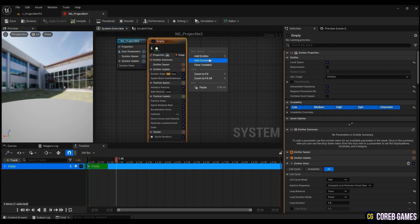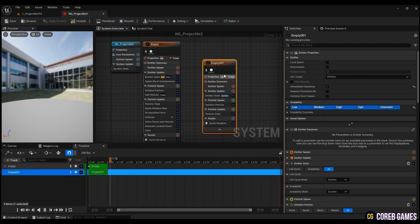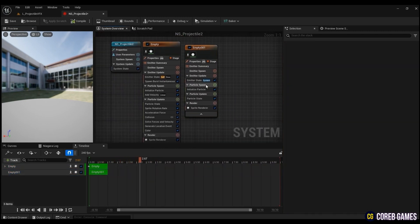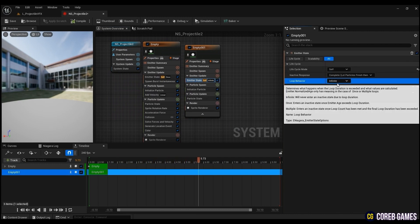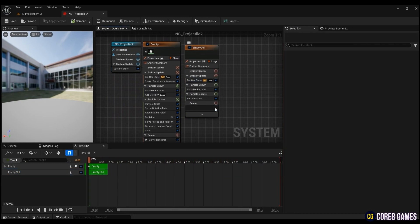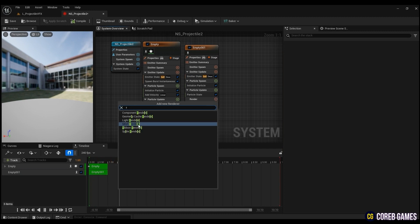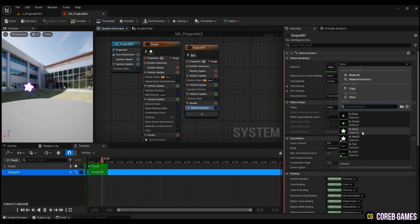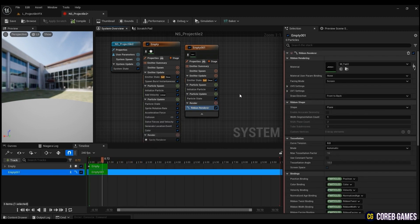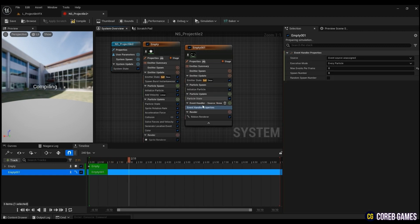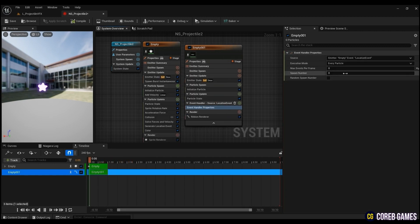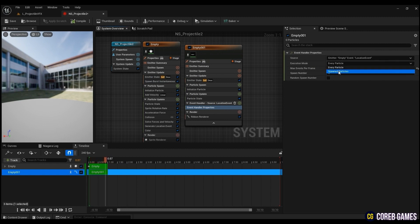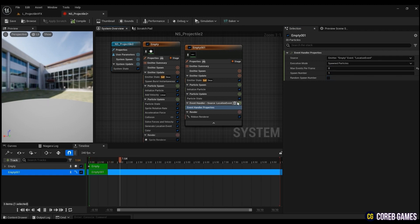Now to create the tail of the projectile, right-click and create an emitter again. In emitter state, change the life cycle mode to self and delete sprite renderer from render. Create ribbon renderer and put M_tail. To follow the head emitter, press plus stage to create an event handler. In source, click on head emitter's location event. Then, enter the spawn number as one to follow one particle. Change the execution mode to spawn particles and event handler properties to follow the head.